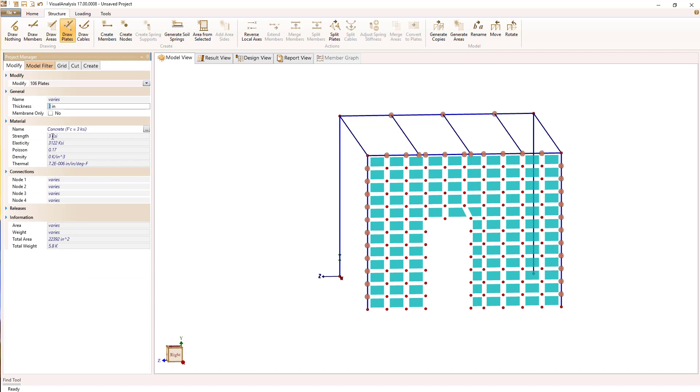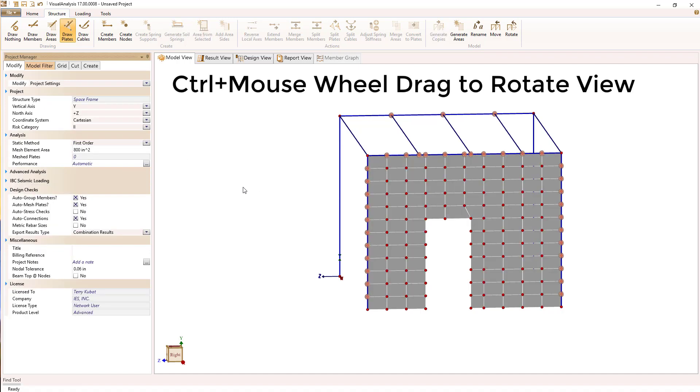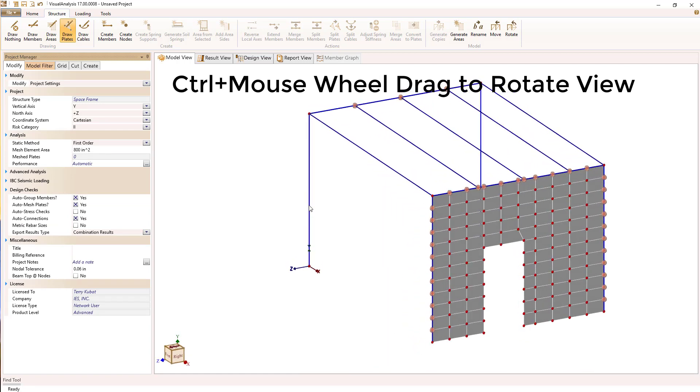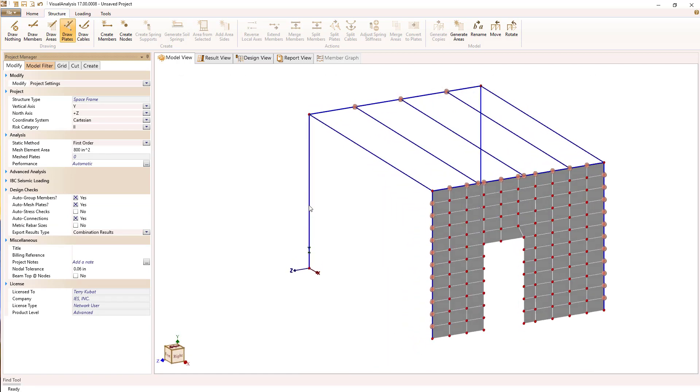I use shift click to select all those plates, and then I can change their thickness or their material. I can use the control mouse wheel again to drag and rotate the view.